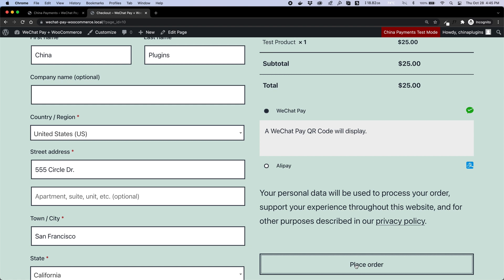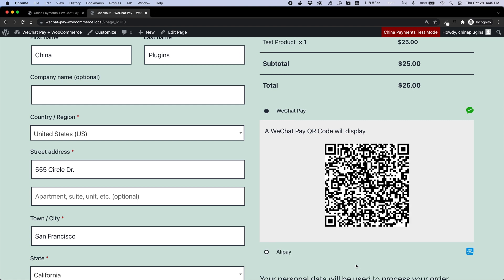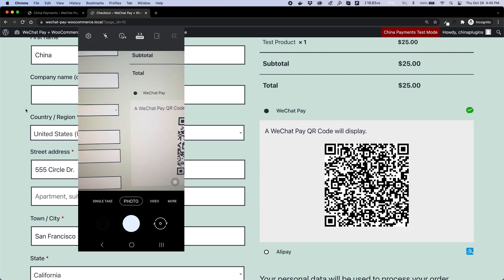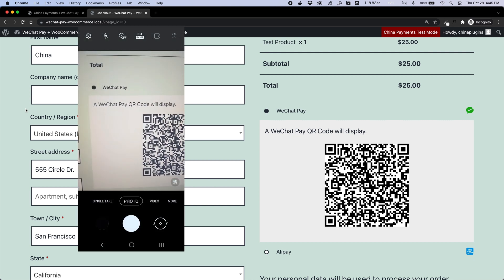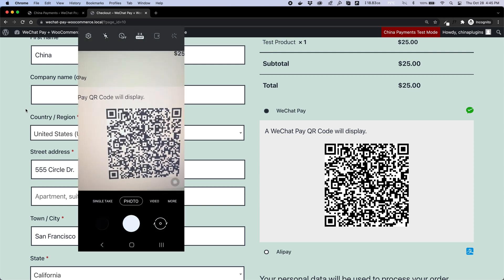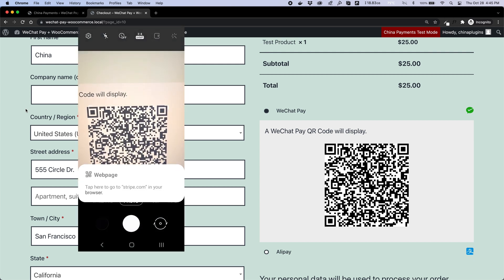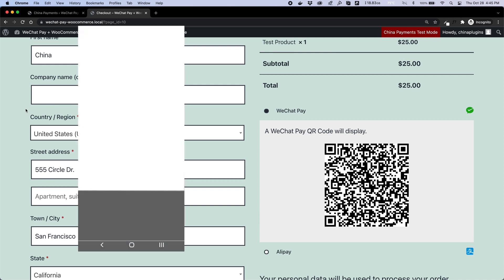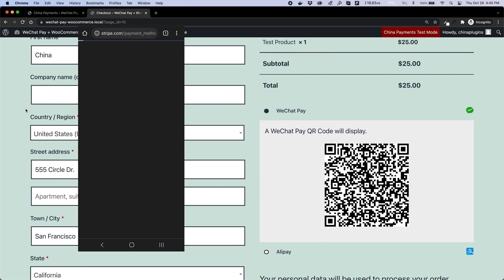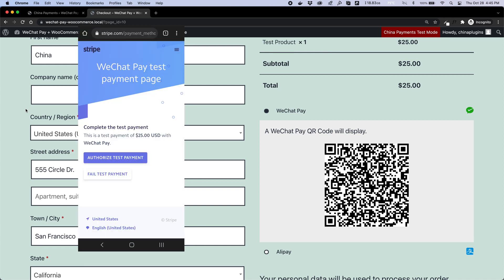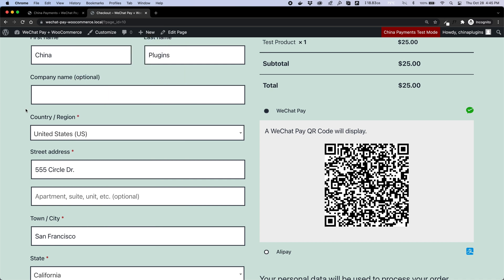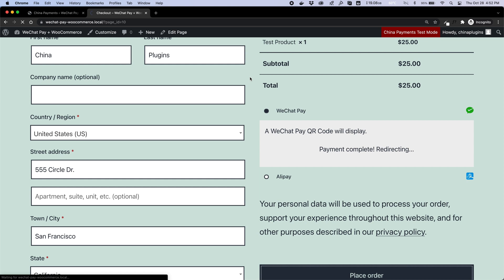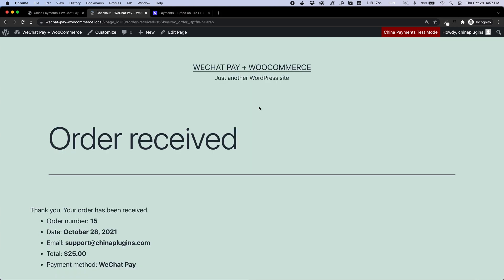You can see the WeChat Pay QR code generated directly in-line in the WooCommerce checkout. In test mode, you can just scan the QR code with any mobile camera that supports reading QR codes. I'll approve the test payment on my mobile device, and WooCommerce then redirects the customer to the payment confirmation page with their order details.